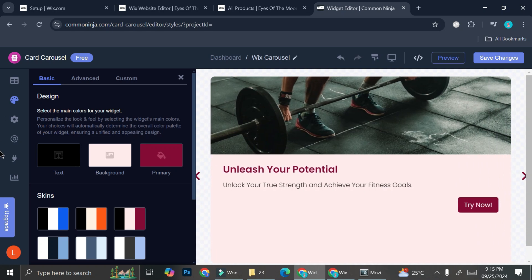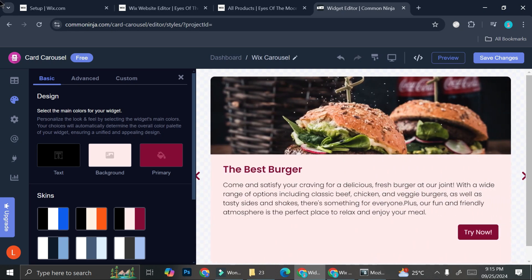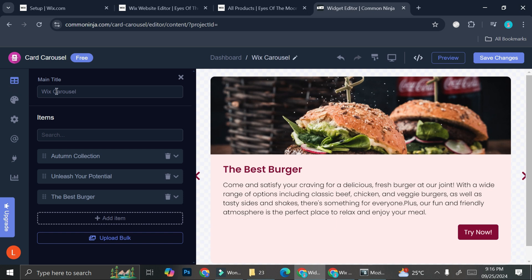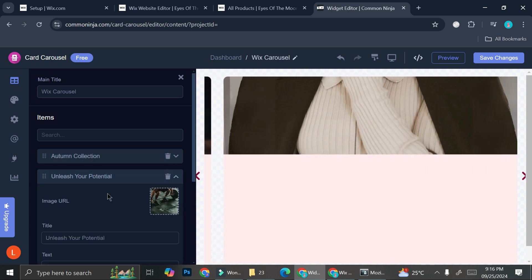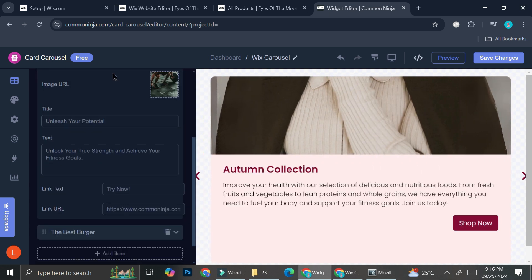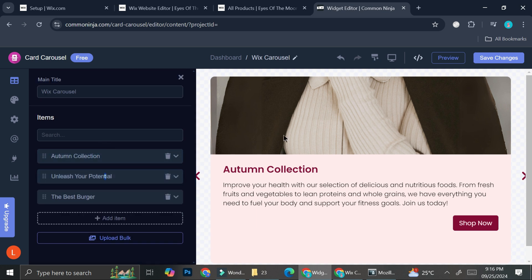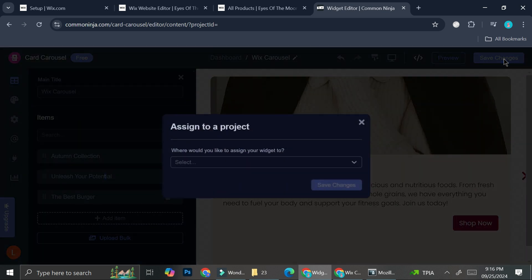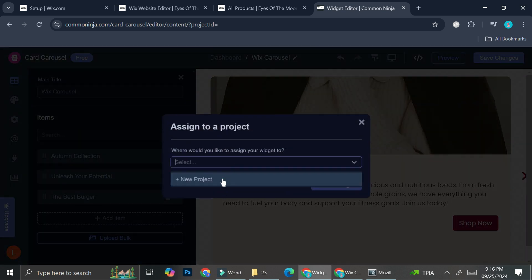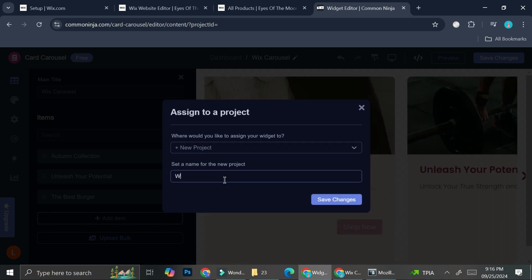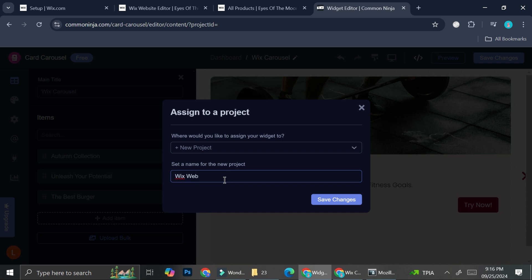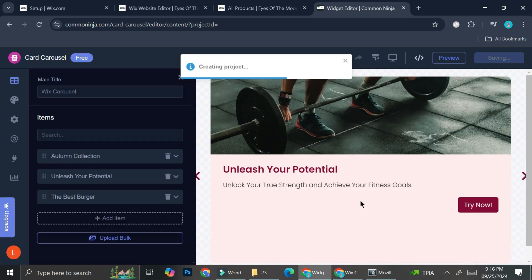Now that we're done with customizations, if you'd like to change the content further you can go back to edit the main title, change the title of each card, or click 'Add Item' to add more carousel cards. Once you're done, click 'Save Changes.' I'm going to name the project 'Wix Web' and click 'Save Changes.'